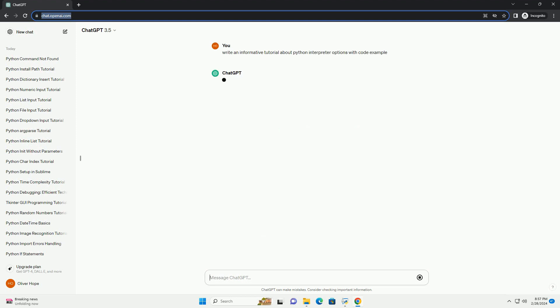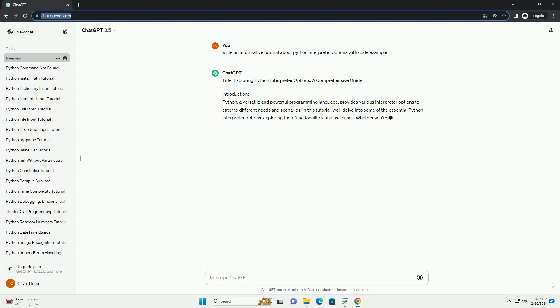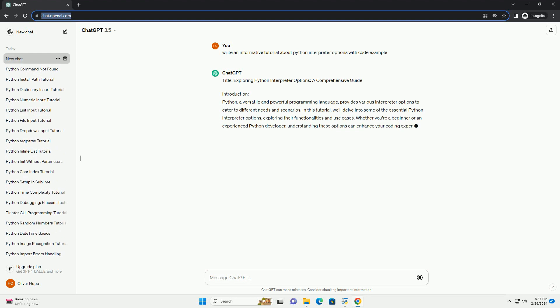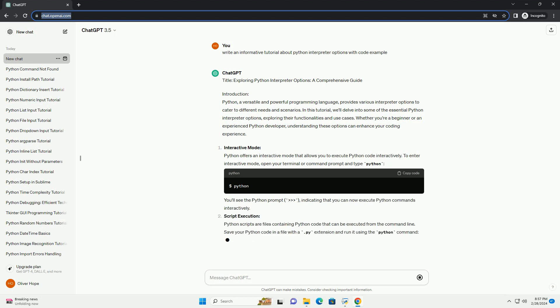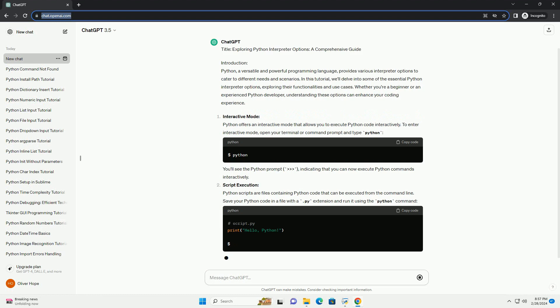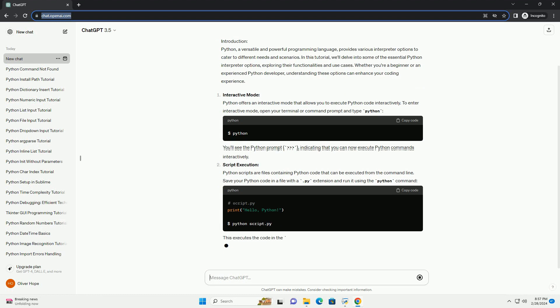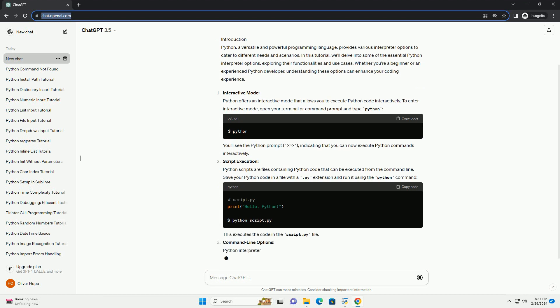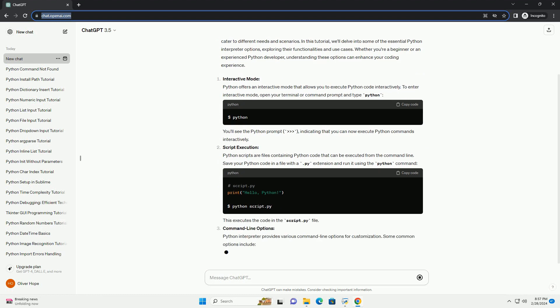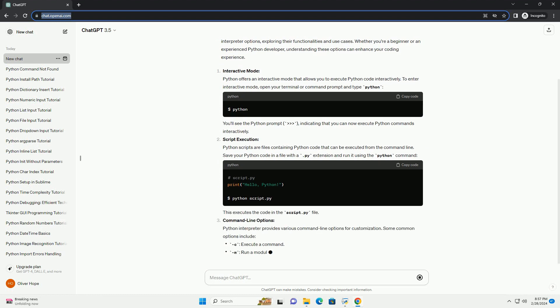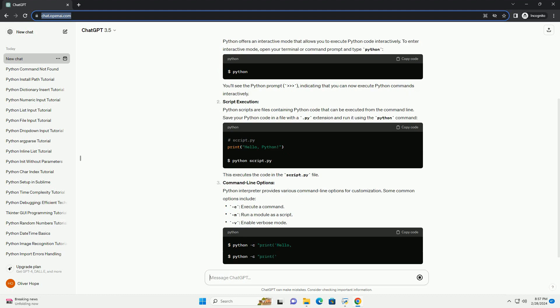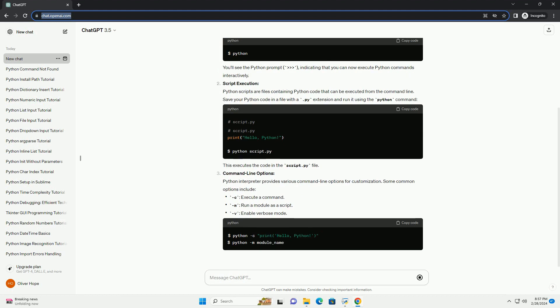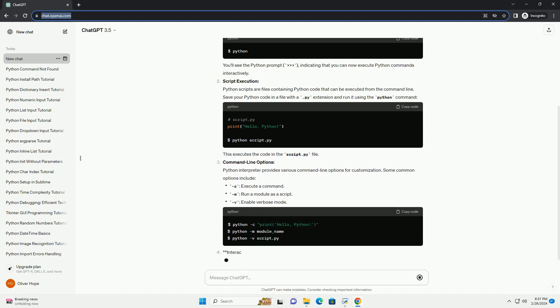Introduction. Python, a versatile and powerful programming language, provides various interpreter options to cater to different needs and scenarios. In this tutorial, we'll delve into some of the essential Python interpreter options, exploring their functionalities and use cases. Whether you're a beginner or an experienced Python developer, understanding these options can enhance your coding experience.